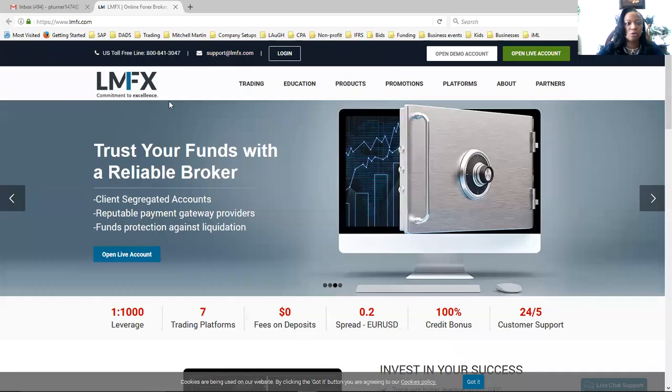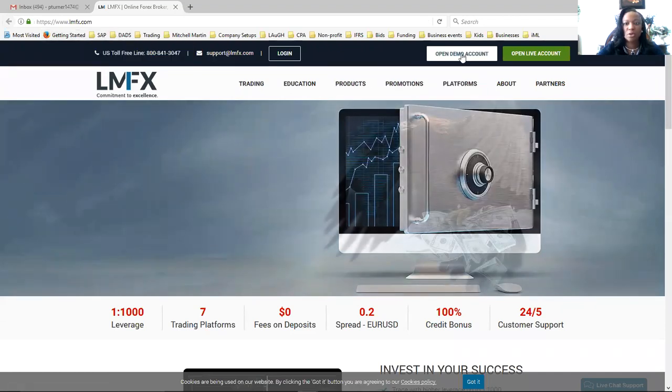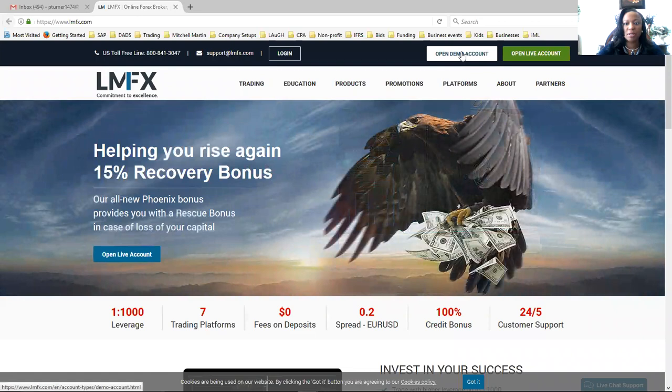Alright, good evening everyone. I want to make a quick video on how to set up your LMFX broker account. Let me share my screen with you. Now go to www.lmfx.com. You will click on Open Demo Account down here in the green box.